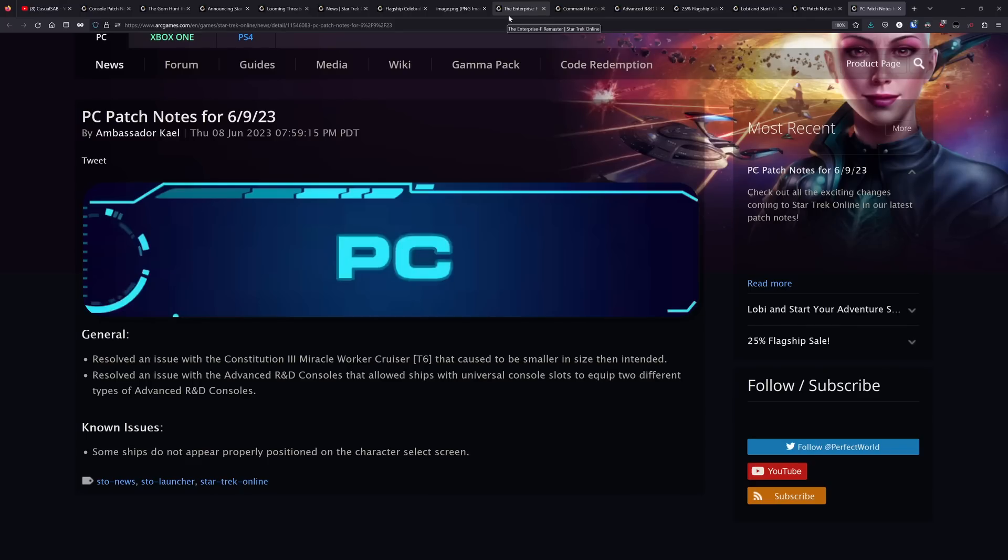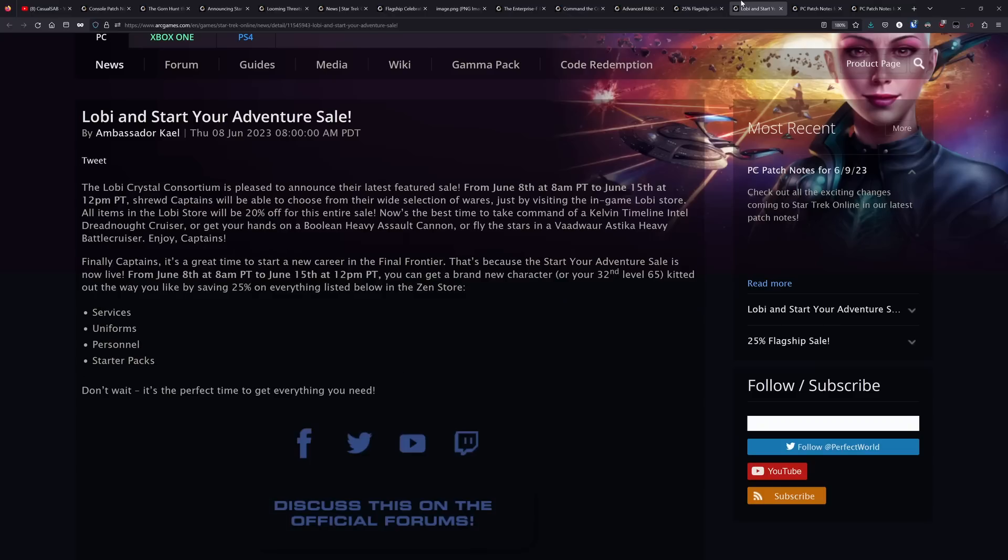So thankfully, a lot of these sales are running longer than they normally do. And if you're wanting to take advantage of them, you still have a couple of days to do so especially the Lobi sale and that start your adventure sale. Both good sales to take advantage of. That's going to be it for this video today.